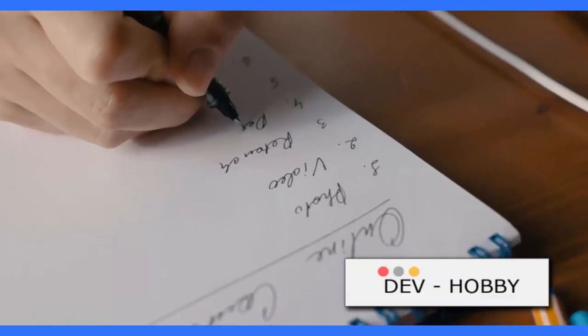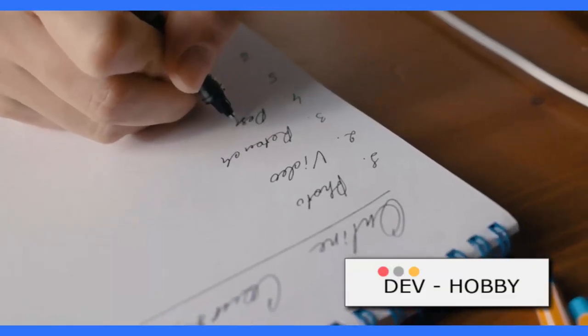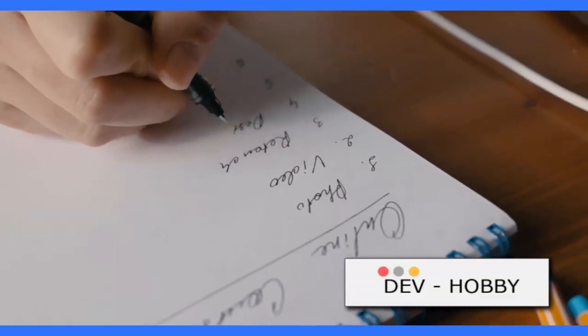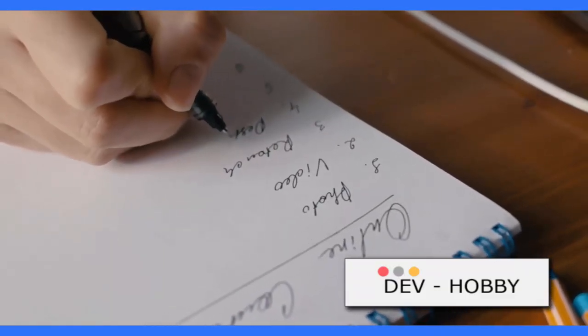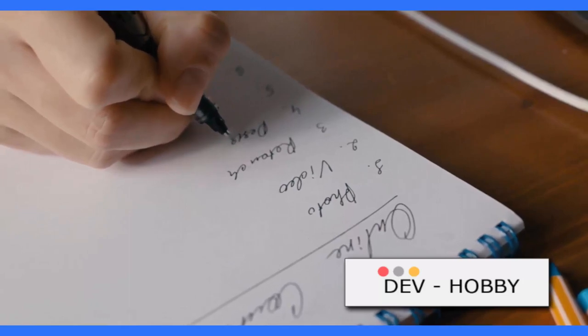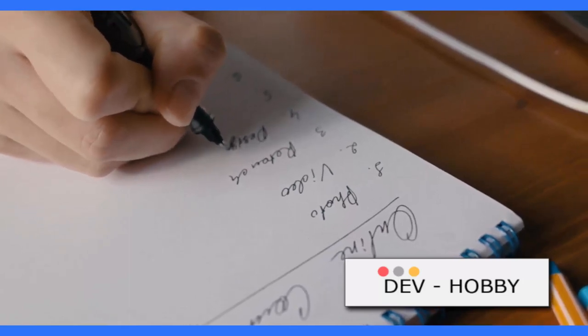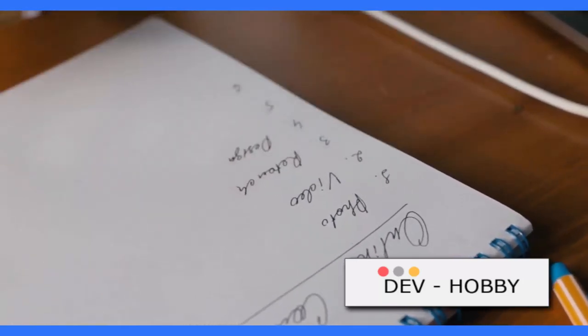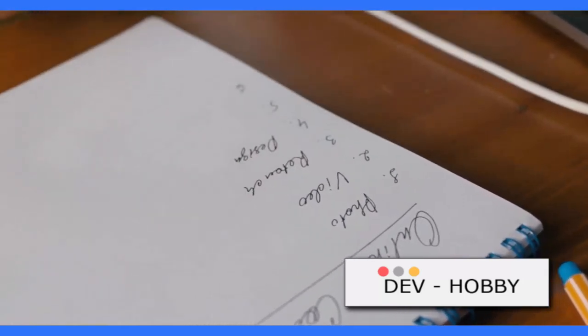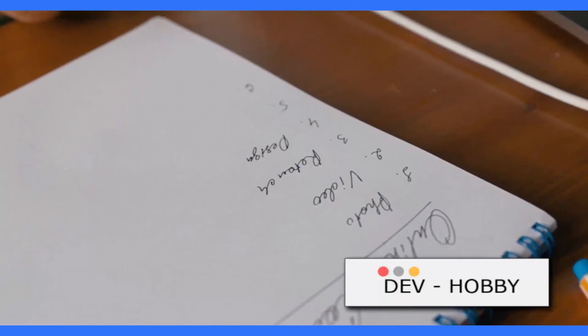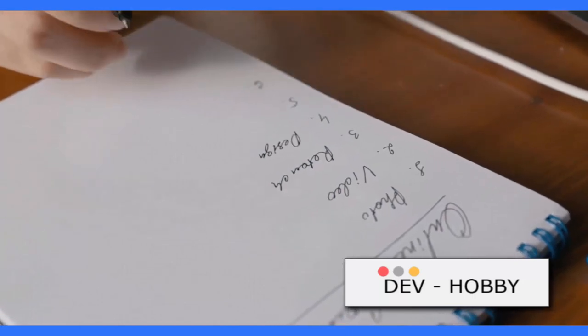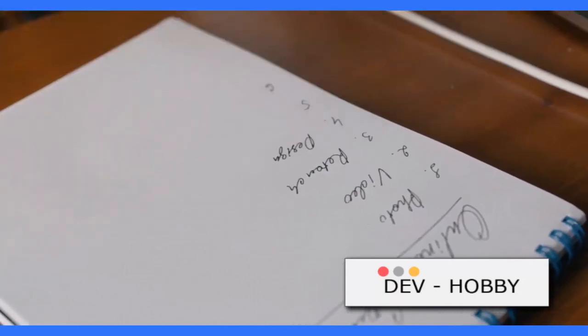Programmers don't use word processors like Word because we don't need formatting. We don't use bold or italic fonts because the programming language doesn't care about the appearance of the text, it just wants plain text.